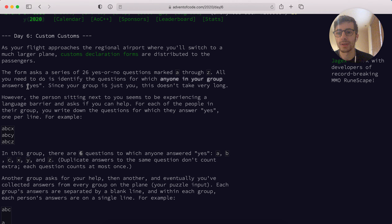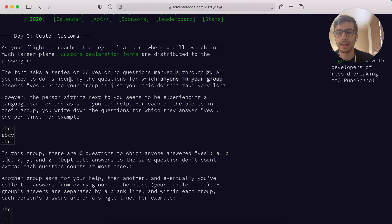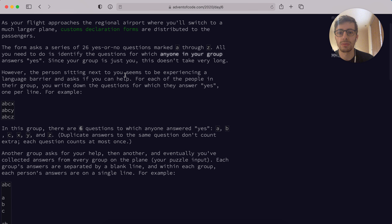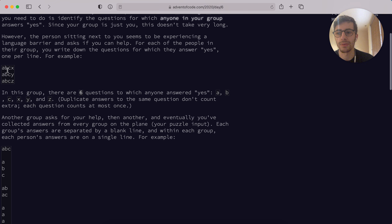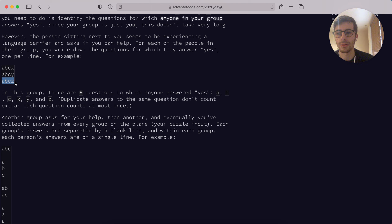From the actual story: the form asks a series of 26 yes or no questions marked A through Z. All you need to do is identify the questions for which anyone in your group answered yes. However, the person sitting next to you seems to be experiencing a language barrier and asks if you can help. For each of the people in their group, you write down the questions for which they answered yes, one per line. For each line is a different person and they answer yes to a different set of questions.